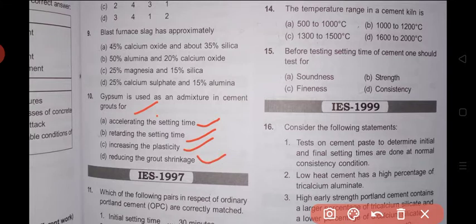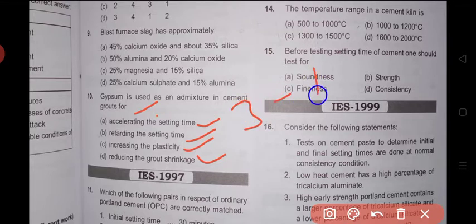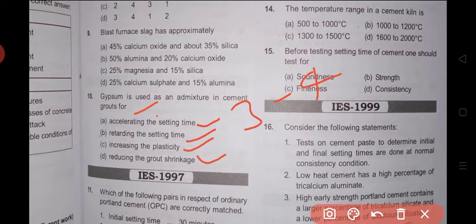Question 10: In cement grout, it is generally required to be in a mobile condition for about 3 to 4 hours without getting set. Hence, gypsum is used in cement grout for retarding the setting time. Answer: option B.